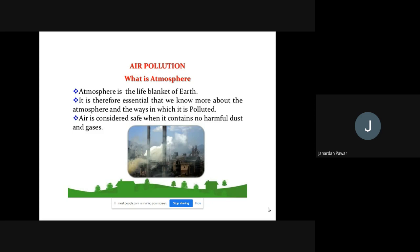The atmosphere as a life blanket protects us from hazardous and dangerous things coming from the sun and different sources. It is therefore essential that we know more about the atmosphere and the way it is polluted — when the atmosphere is polluted it becomes air pollution, because we get air for respiration from the atmosphere. Air is considered safe when it contains no harmful dust and gases.